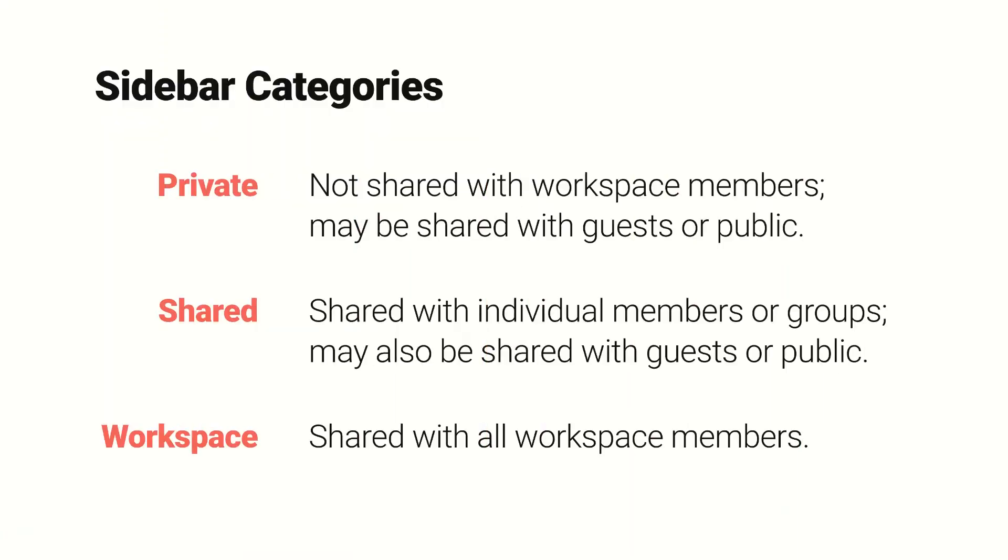And when you share a page, it will fall into one of three categories. In your sidebar, you'll see your top-level pages grouped by those categories. The categories refer to the page's status with workspace members rather than guests or the public. How a page is shared with guests or the public has no effect on its category in your sidebar.